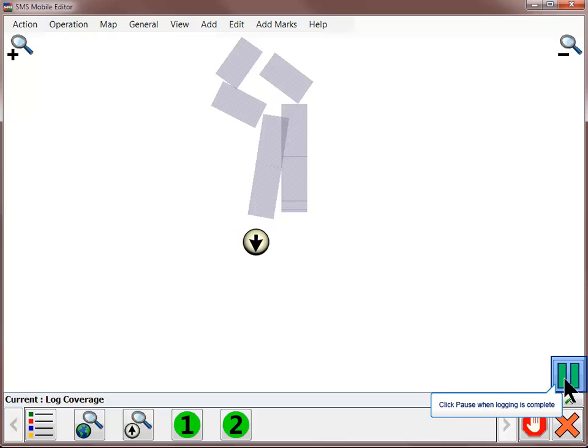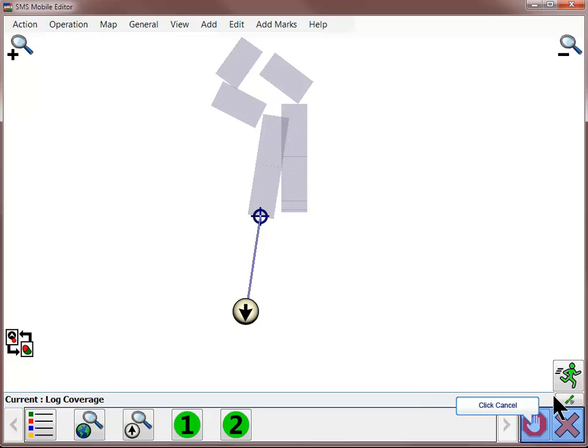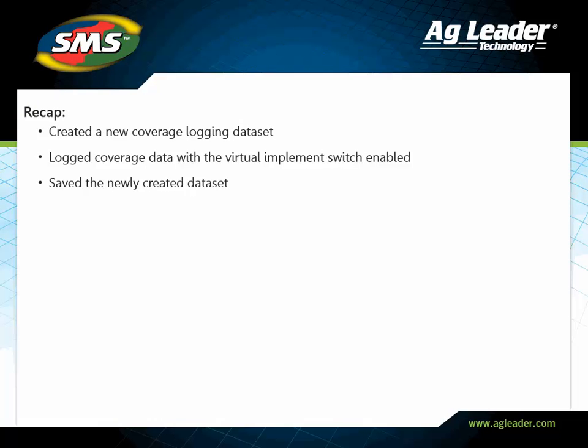After logging the data set, click pause and then click the cancel button. You have now learned how to create a new coverage logging data set, modify the default options, and turn the virtual implement switch on. Please review the other tutorials to learn how to utilize other key features of the software.